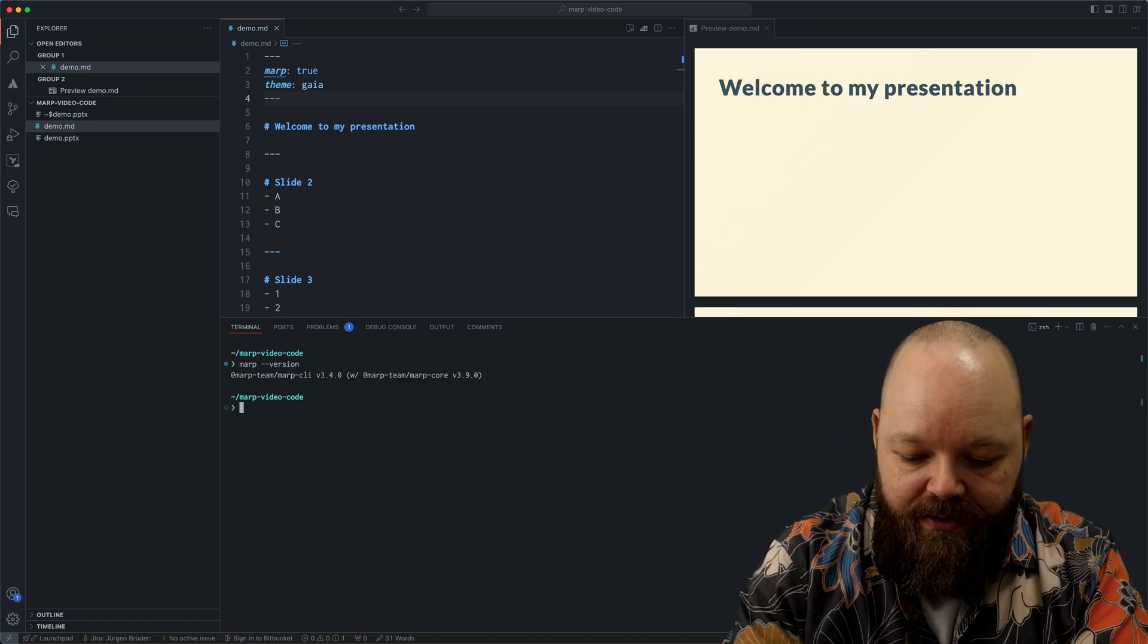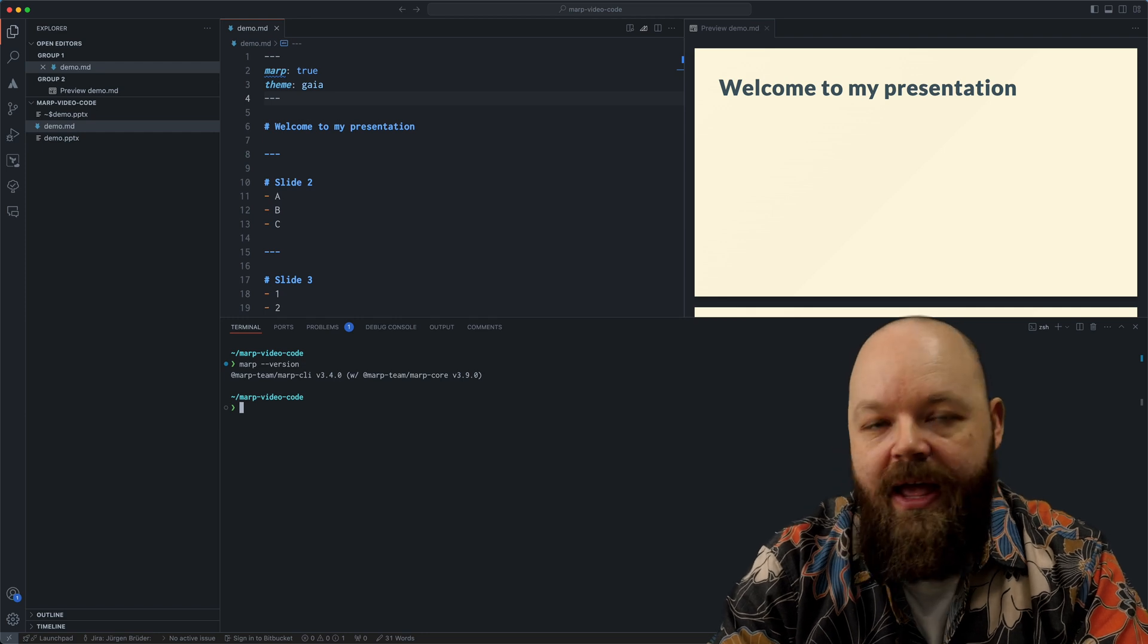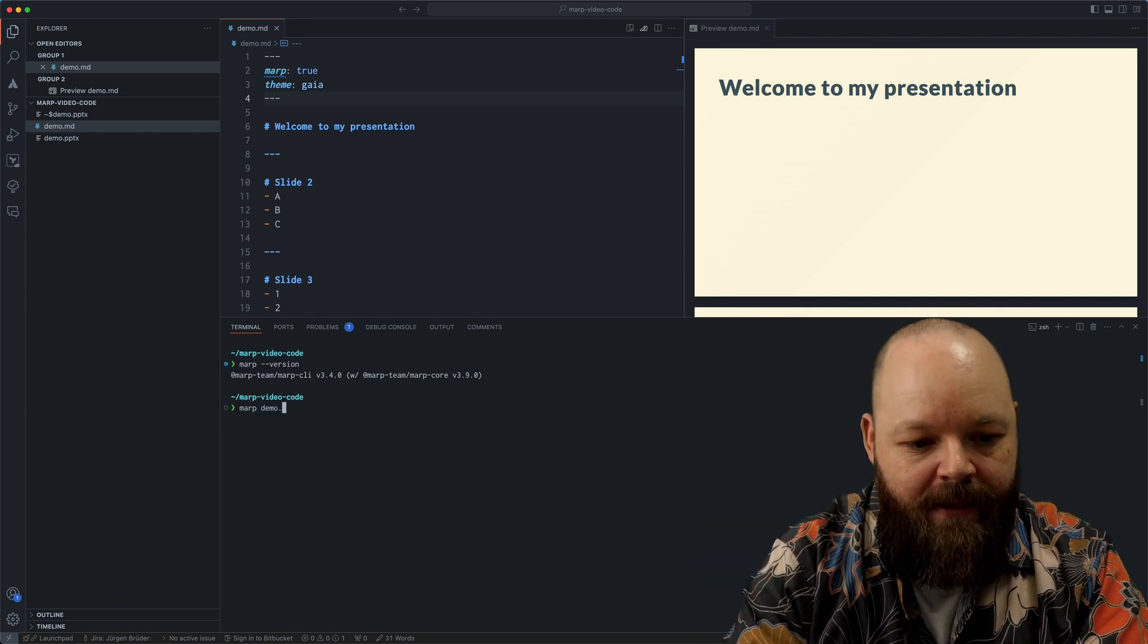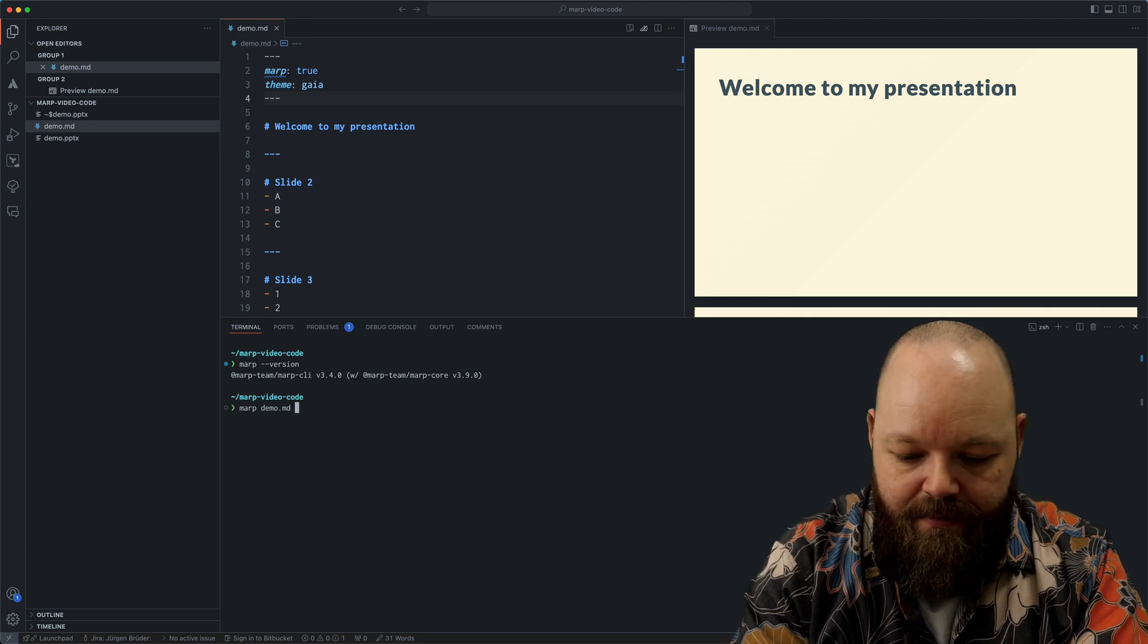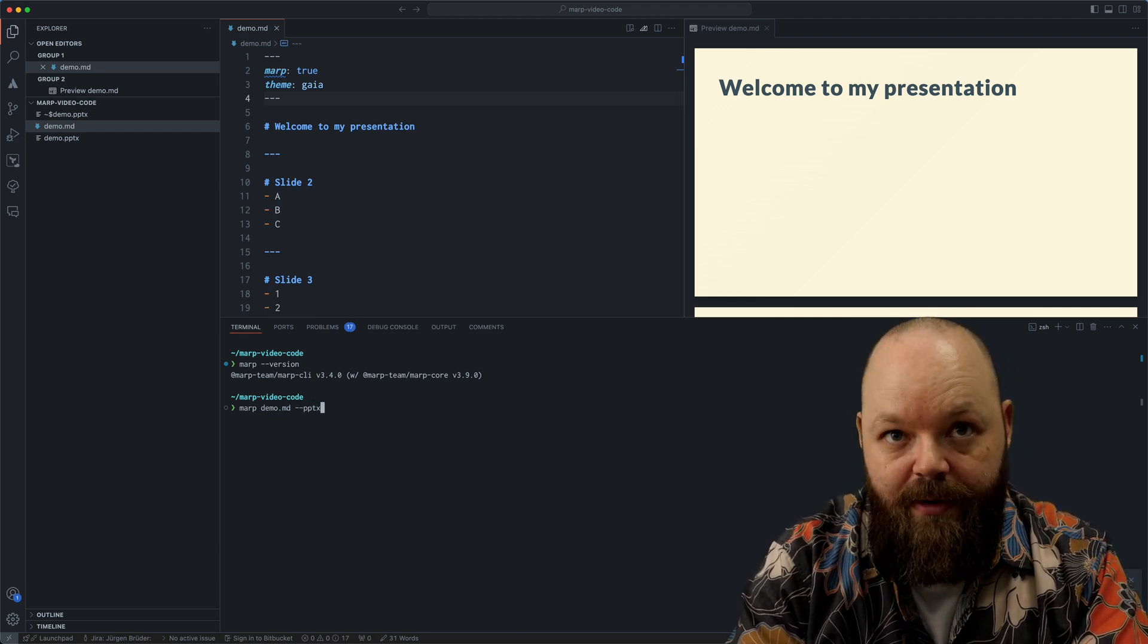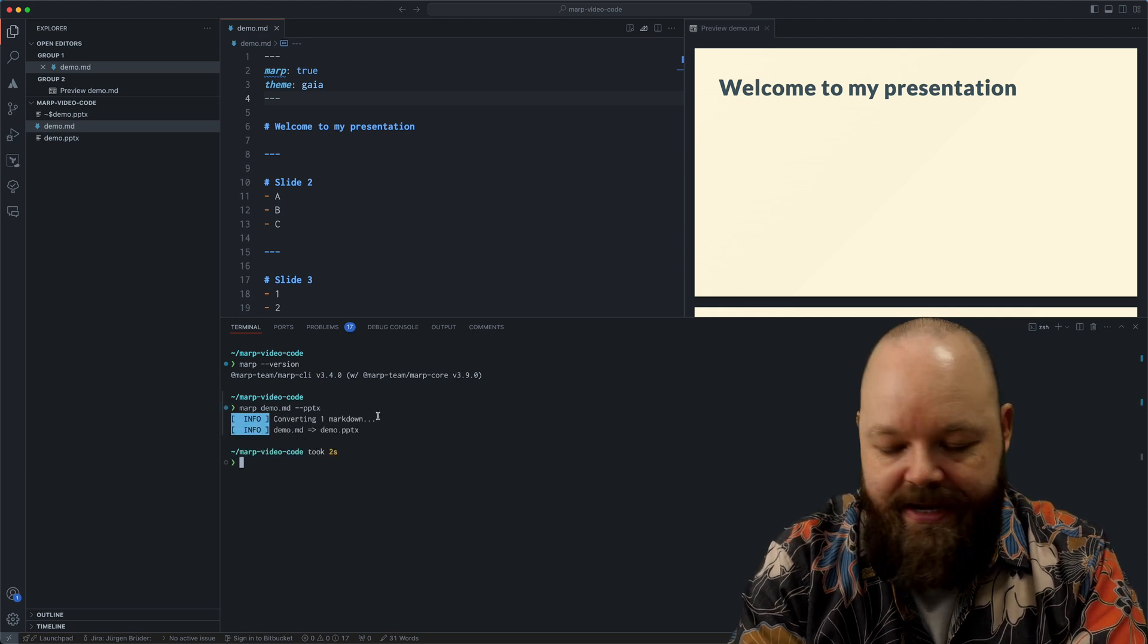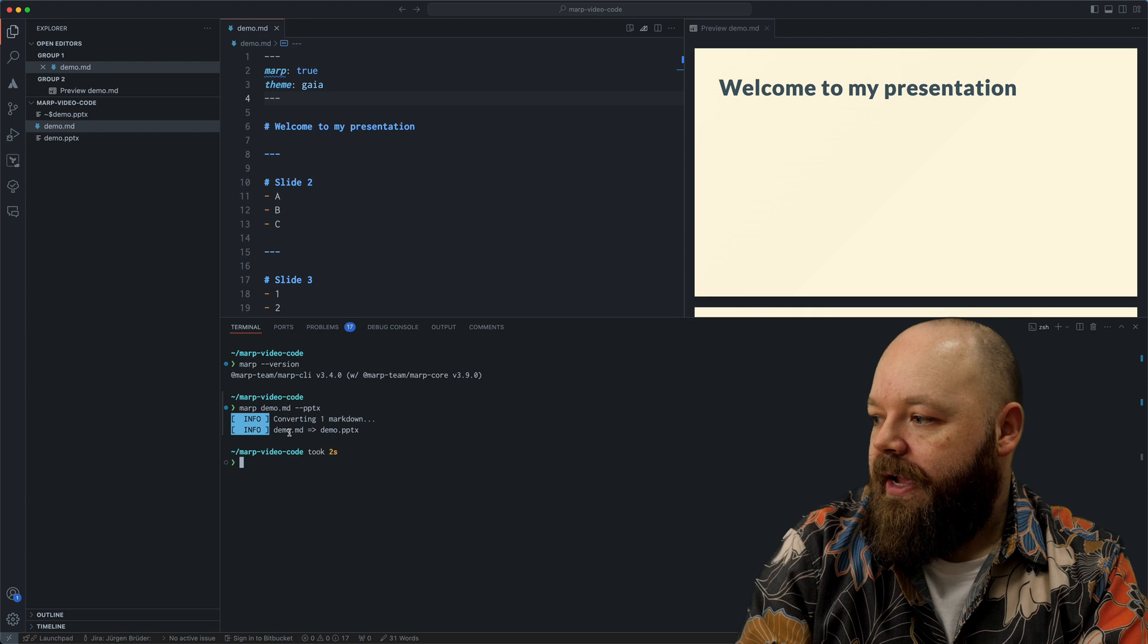As I mentioned, there is MARP, the MARP command line tool. And I can do the same thing that I just did with that MARP button with the command line tool as well. I can say MARP demo, then the path to my markdown file. And I can do PPTX to create a PowerPoint file or anything else.